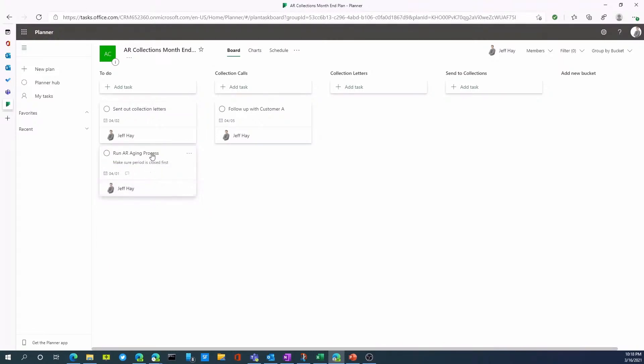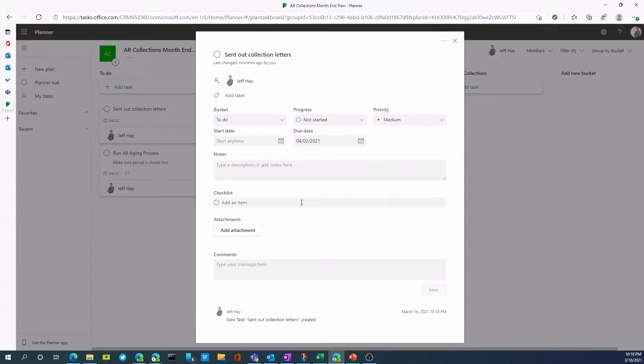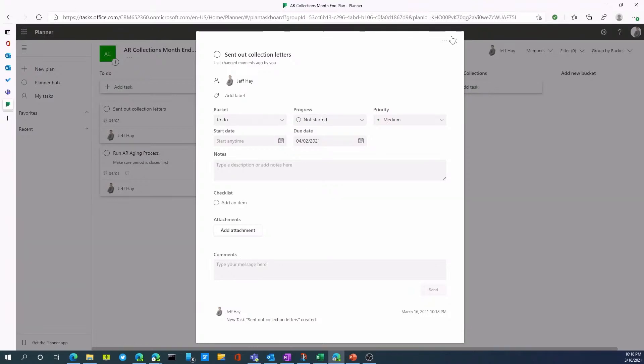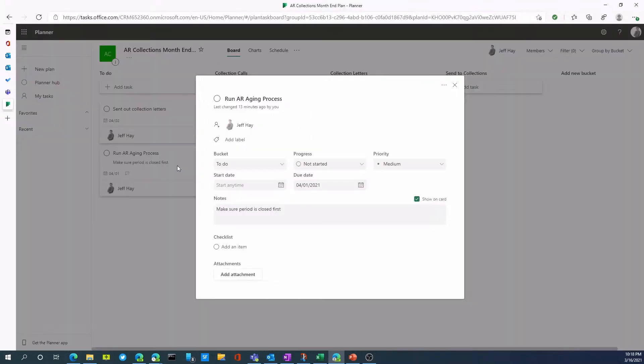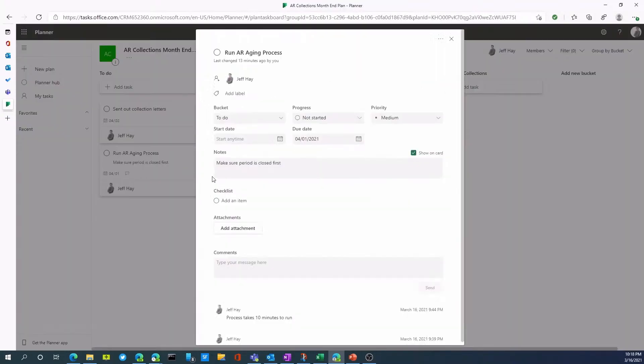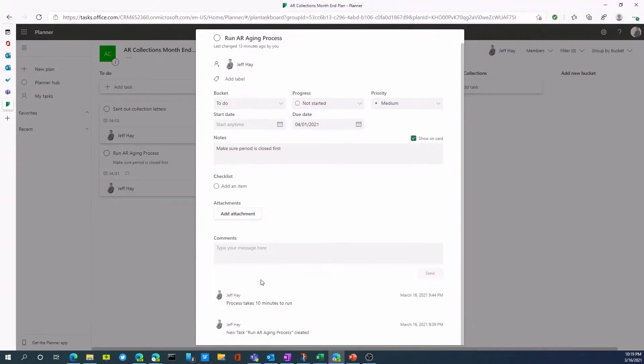The other thing I can do with this is I can assign a priority list to the task. I can change the due date. I can change what bucket it's assigned to, and we'll talk about buckets in a second. I can also put notes associated with this task or create a sub checklist associated with the task or attach files or even add comments associated with the task. So let's go back and look at one I created here for run AR aging process. You'll notice that I added a note. I also checked off this box that says show on the card, so that's visible on the card. And I've also added a comment process takes 10 minutes to run as an example.